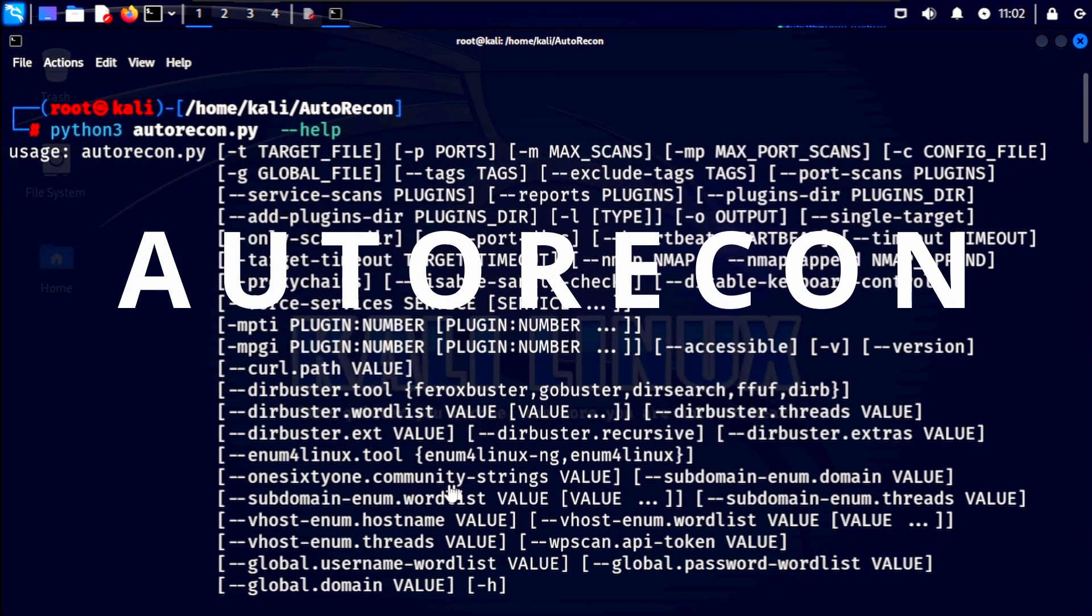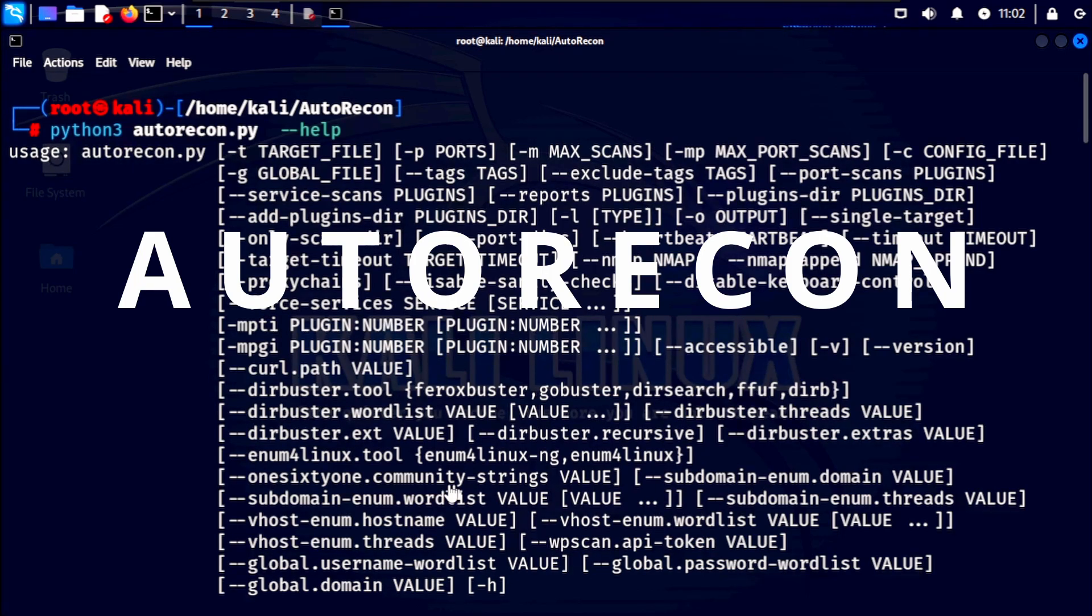Hello everyone and welcome back to my channel. Today we are diving deep into automating the enumeration process using the powerful autorecon tool.